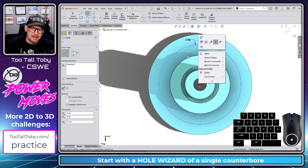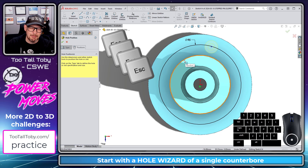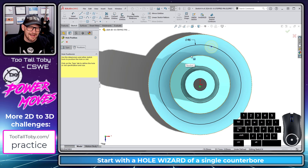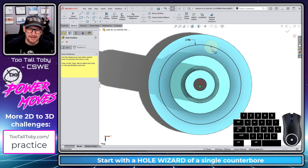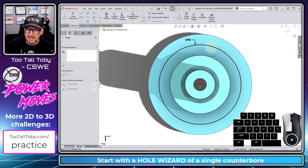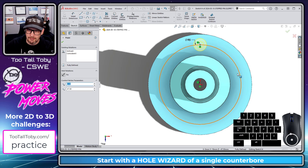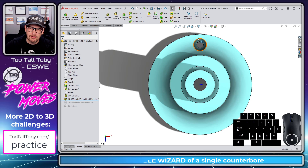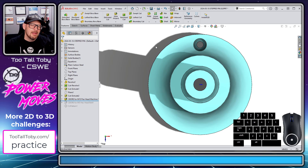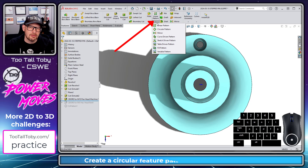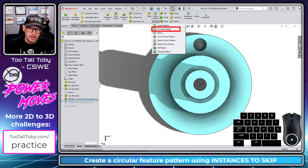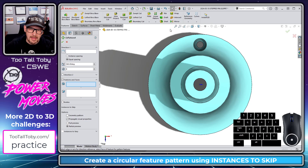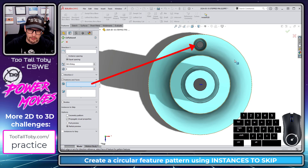I'll right-click and choose 'Select' — a lot of times instead of hitting Escape I use the right-mouse-button select shortcut so I don't kick myself out of the command. Now I'll take this point and drag it onto the quadrant point of that circle, and now that sketch is fully defined and fully constrained. I'll hit the green check mark, and that created my first counterbore. Now I'm ready to turn this into a circular pattern in SolidWorks.